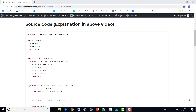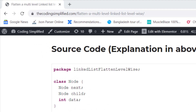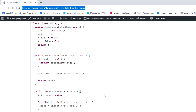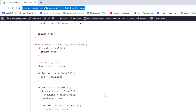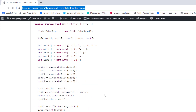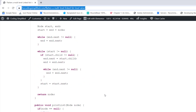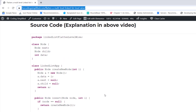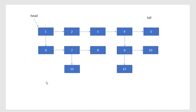If you want to copy the source code, the link is provided in the description. When you access it, you'll find everything I explained already written out and ready to execute. That's it for this video — we've seen how to flatten a multi-level linked list level-wise. If you have any doubts, put them in the comment section. If you liked the video, please like and subscribe for more such videos. Thank you.